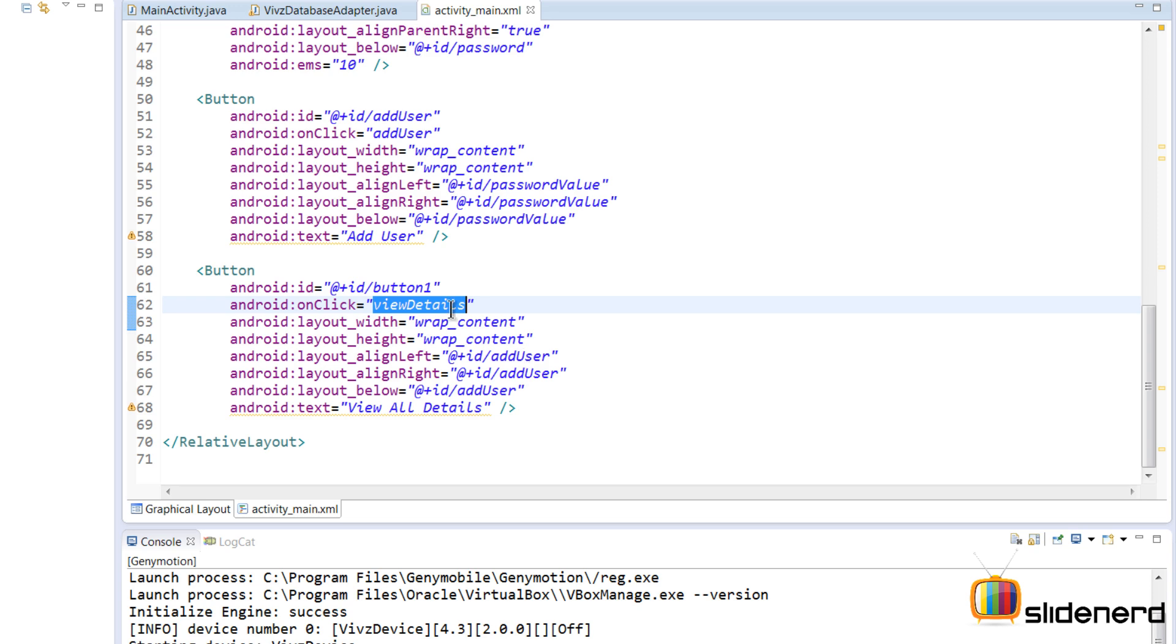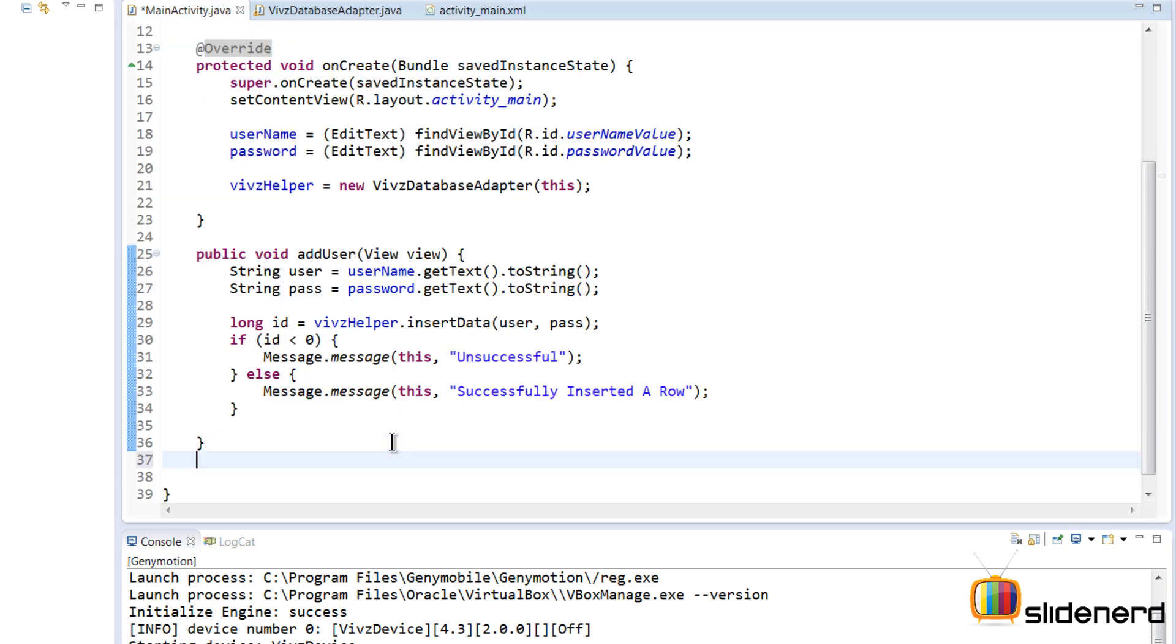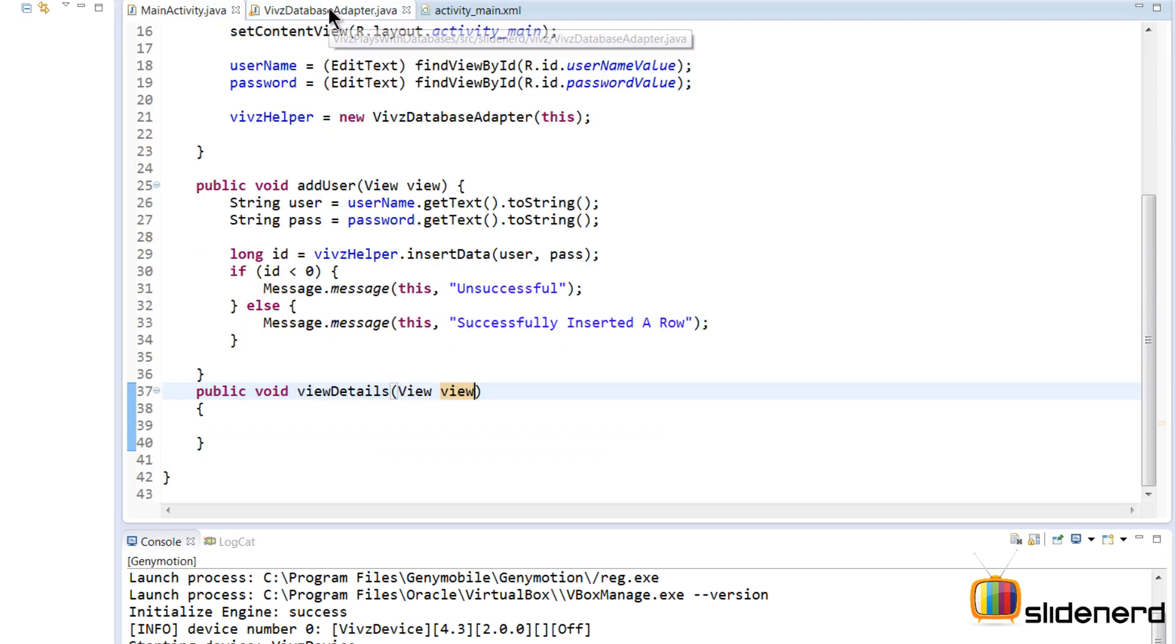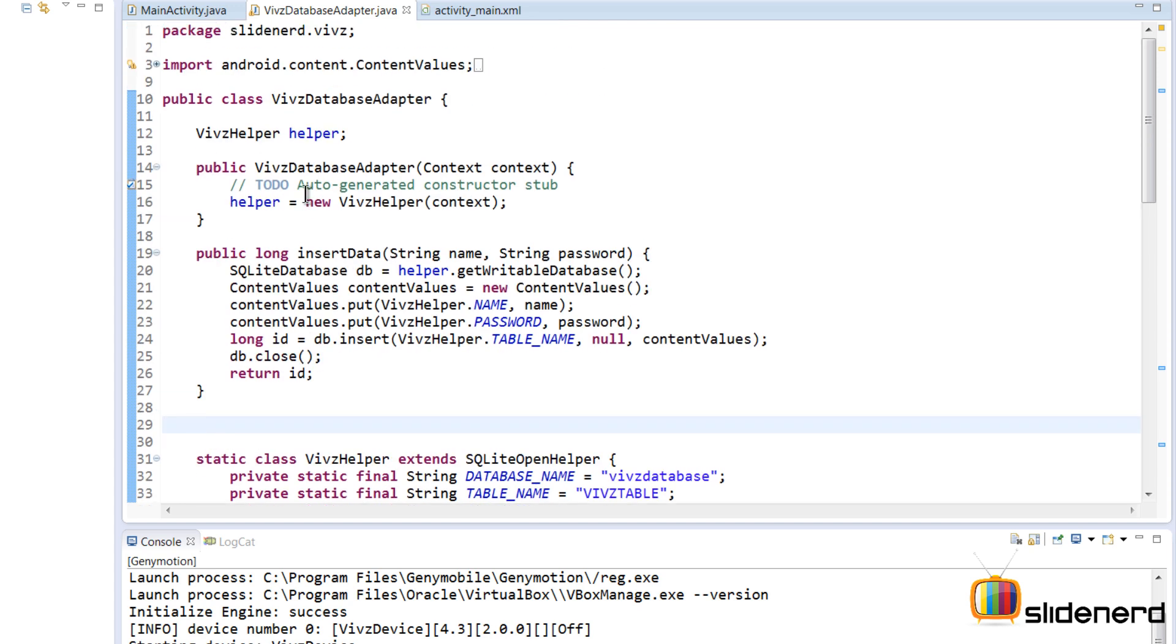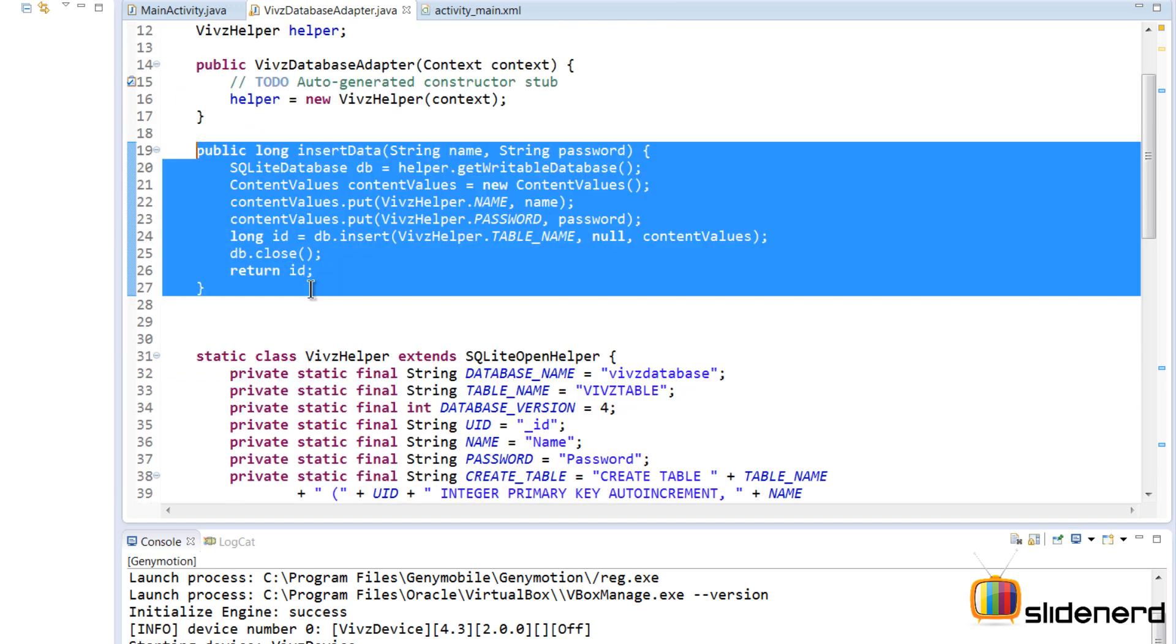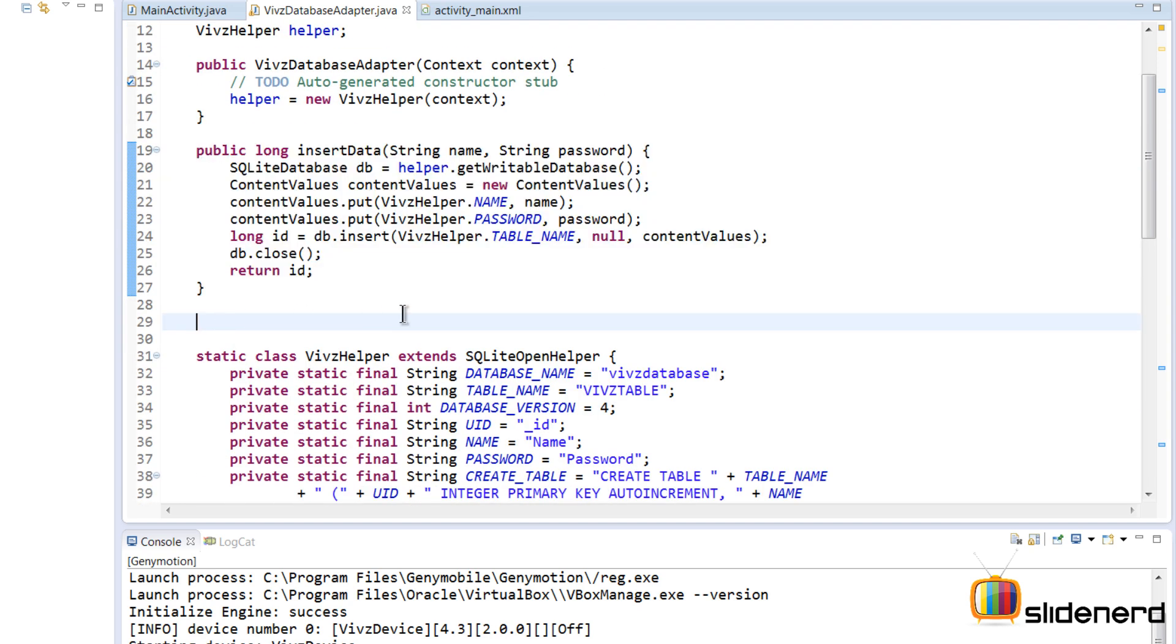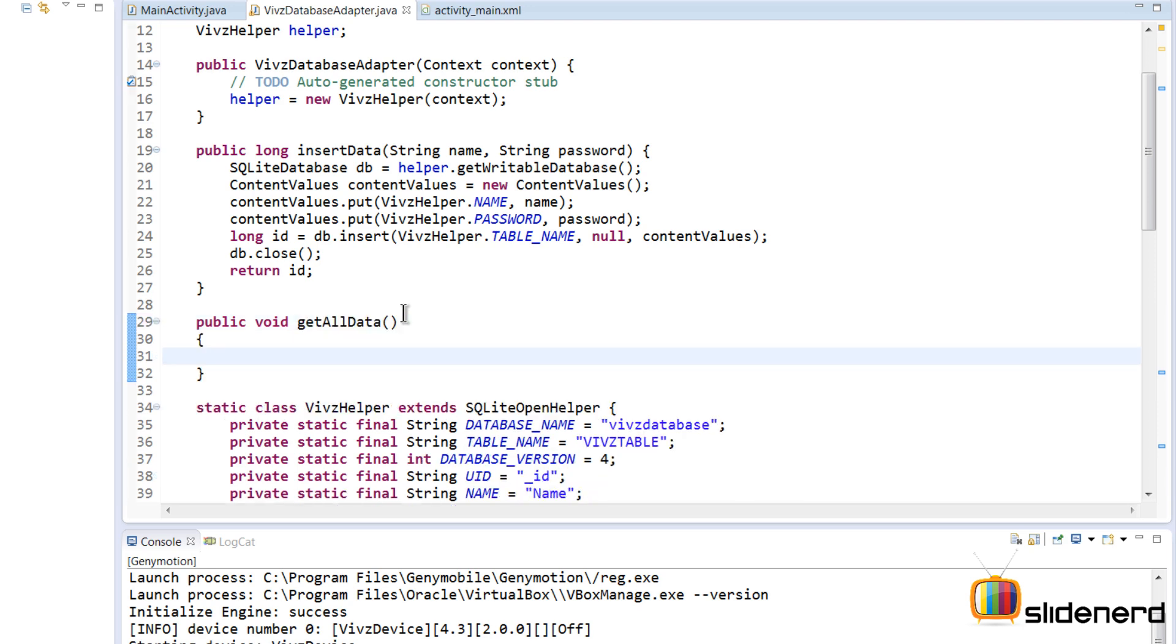So let's go to our MainActivity and make that method. Inside my VipsDatabaseAdapter, where I have my insert method here, right below this method I'm gonna make the other method that's gonna get all the data from our database. So I'm gonna say public void getAllData.